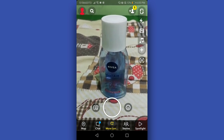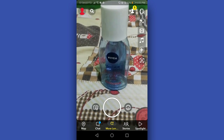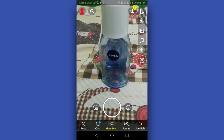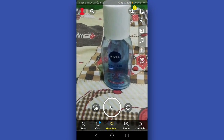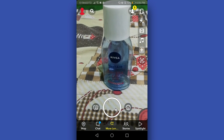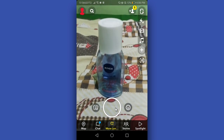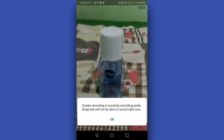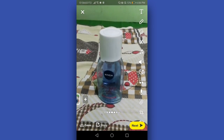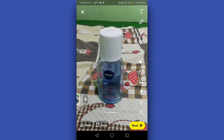We will take a short video for a couple of seconds by tapping the circle icon at the bottom part. Let's tap this, and okay, as you can see I took a short video.